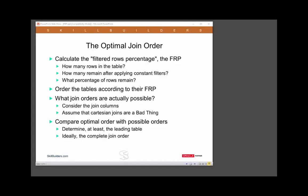How do you work out the optimal join order of your query? What I'm going to describe here is the filtered rows percentage method. We calculate how many rows are in each table, then we run queries against each table to see how many rows remain after applying the constant filters in the query. Combining those two figures, we work out what percentage of rows remain — the filtered rows percentage.